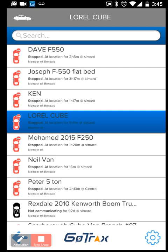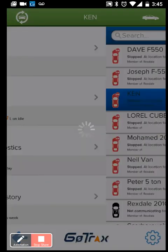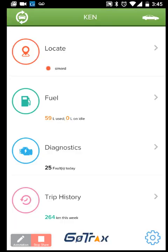Let's go into one of these drivers. I want to look at Ken and his current status. When selecting Ken, I can see his location, how much fuel Ken consumed today, as well as the diagnostic faults and trip history.